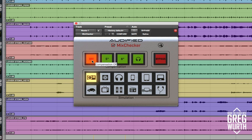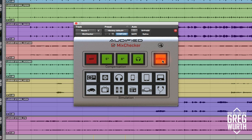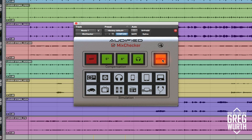So let's go ahead and take a listen and see what it sounds like. One, two, one, two, three.